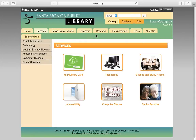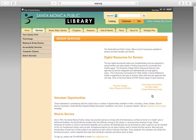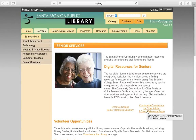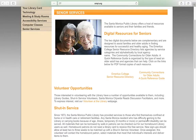Using the senior services tab to access our senior services webpage, here you will find a host of resources available to our seniors and their families and friends. Below are two links to the Emeritus College Senior Resources Directory and Community Connections for Older Adults, a quick reference guide. Both are useful resource tools in assisting seniors.